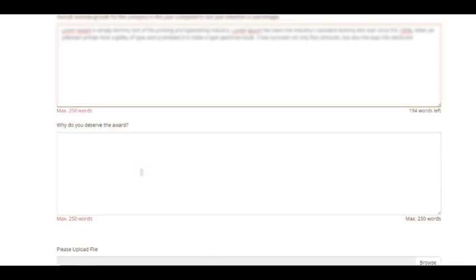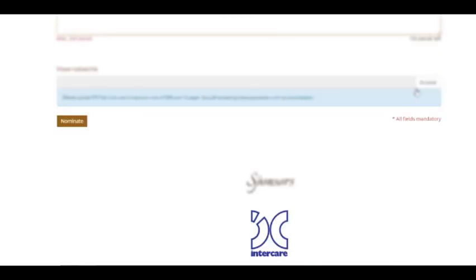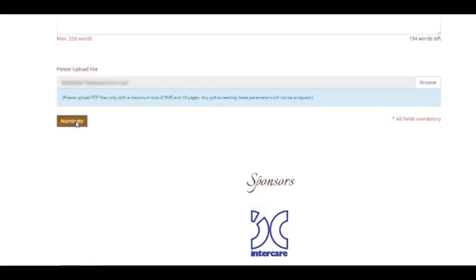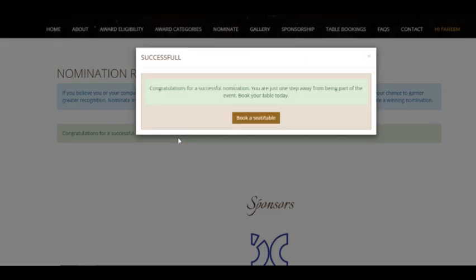You can also attach relevant documents for the jury's reference. The nomination deadline is the 5th of March 2020. All the best.